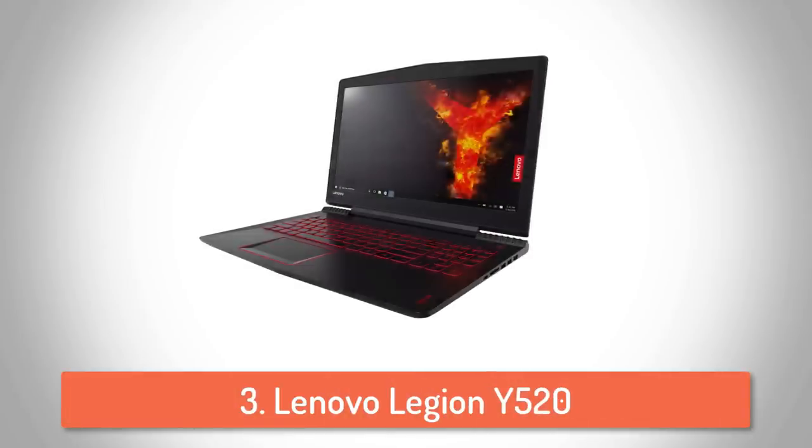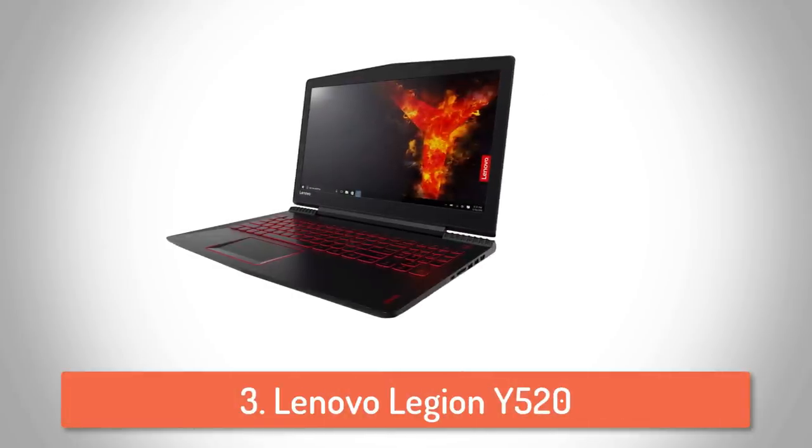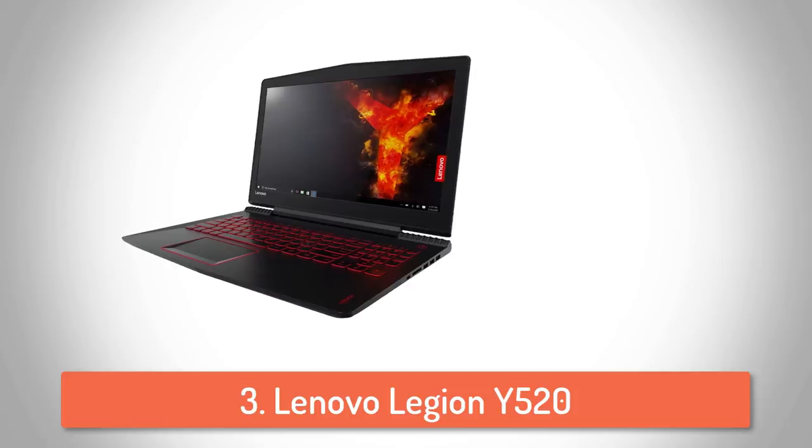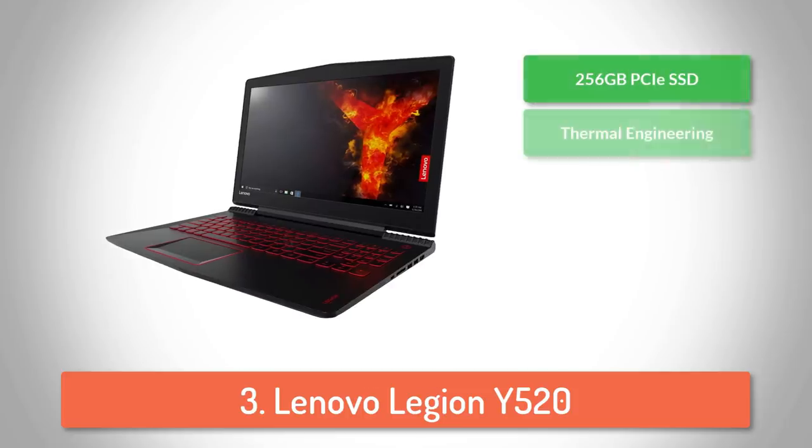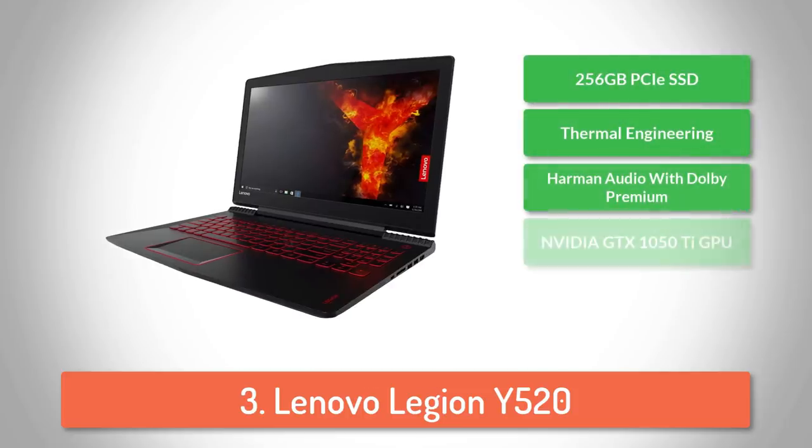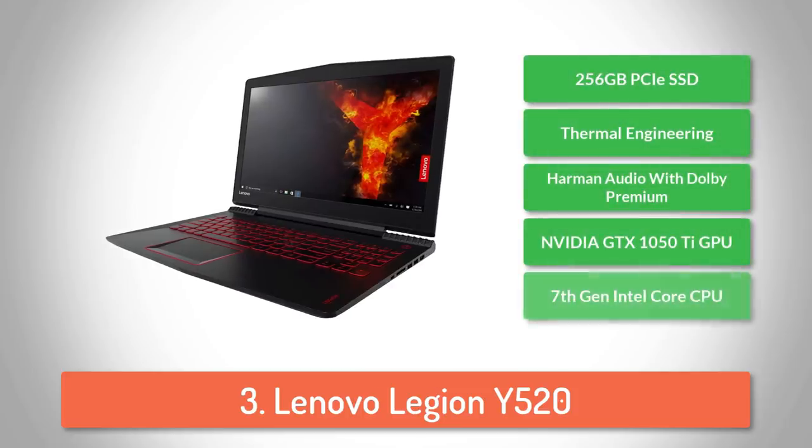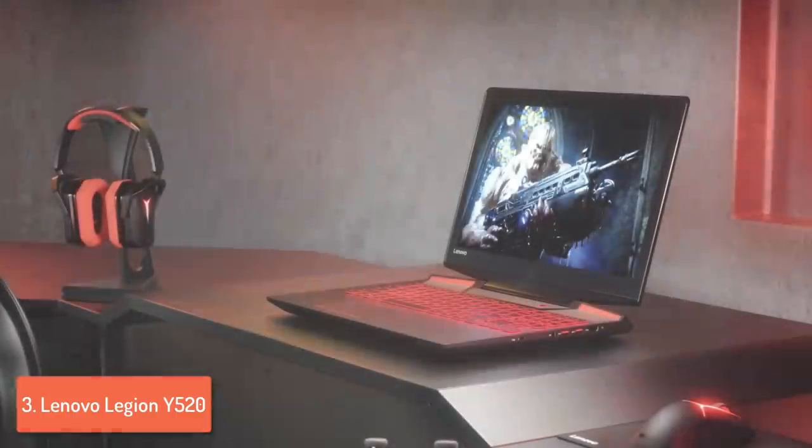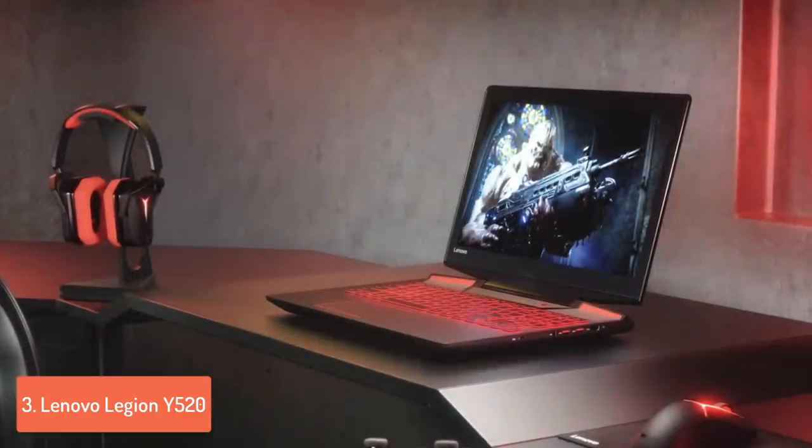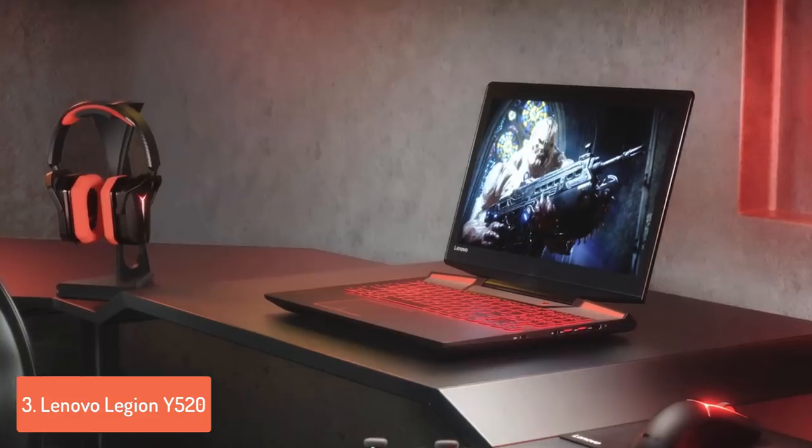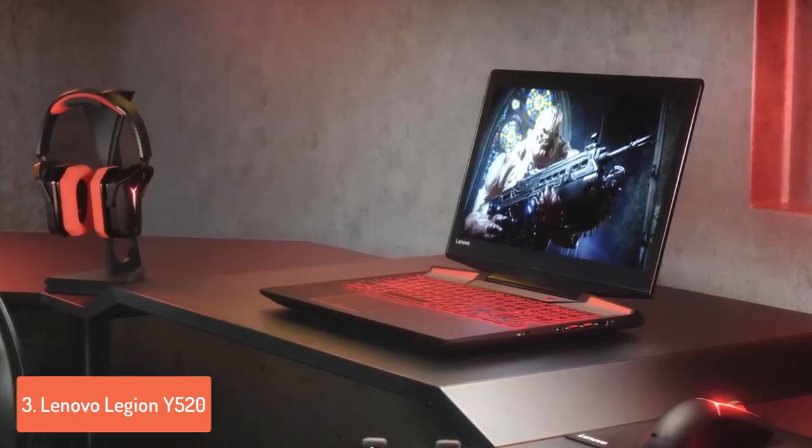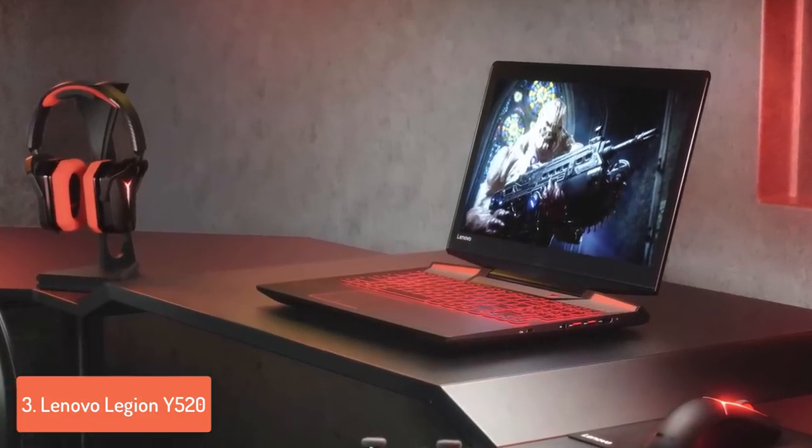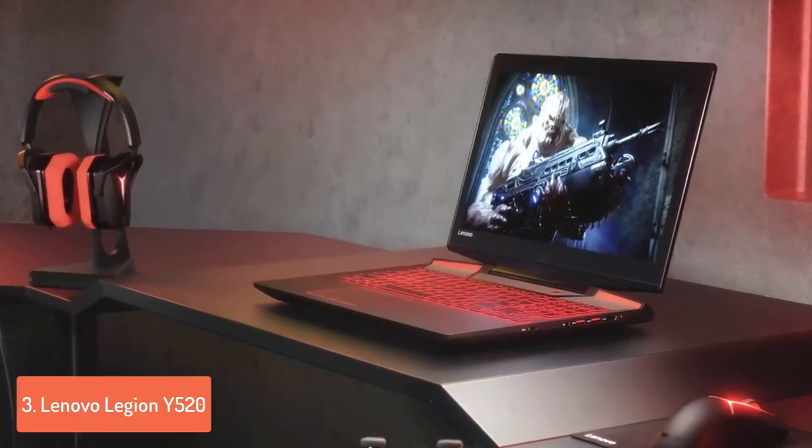Moving on, at number 3 we have the Lenovo Legion Y520. The Lenovo Legion Y520 is one of the most sold gaming laptops on the market, which is nothing to be surprised of, due to the fact that it looks gorgeous, doesn't get warm at all and has a mighty hardware that guarantees long and lag-free gaming sessions.